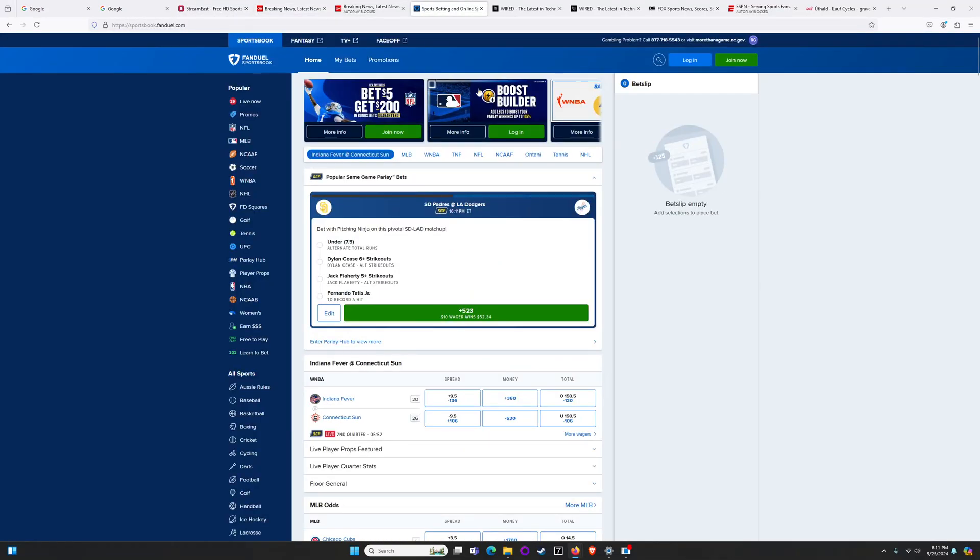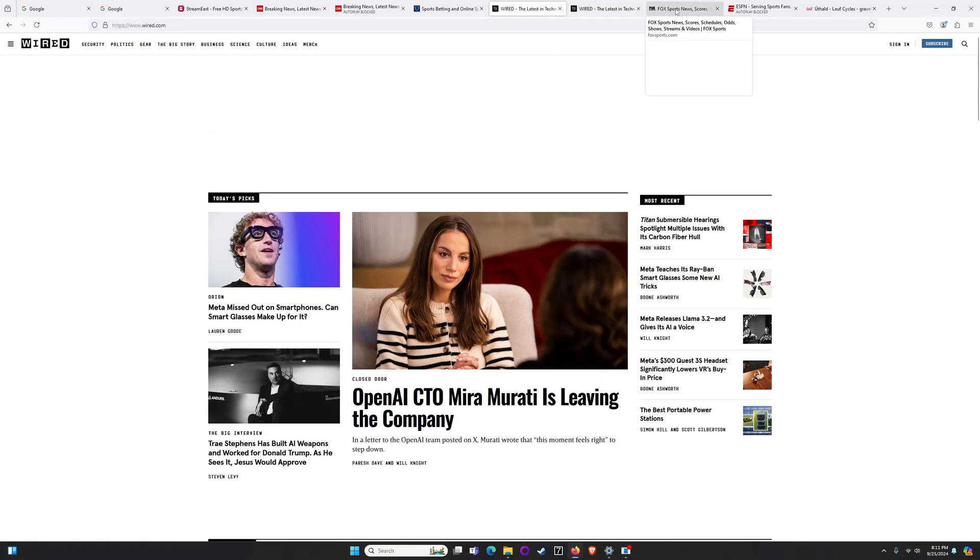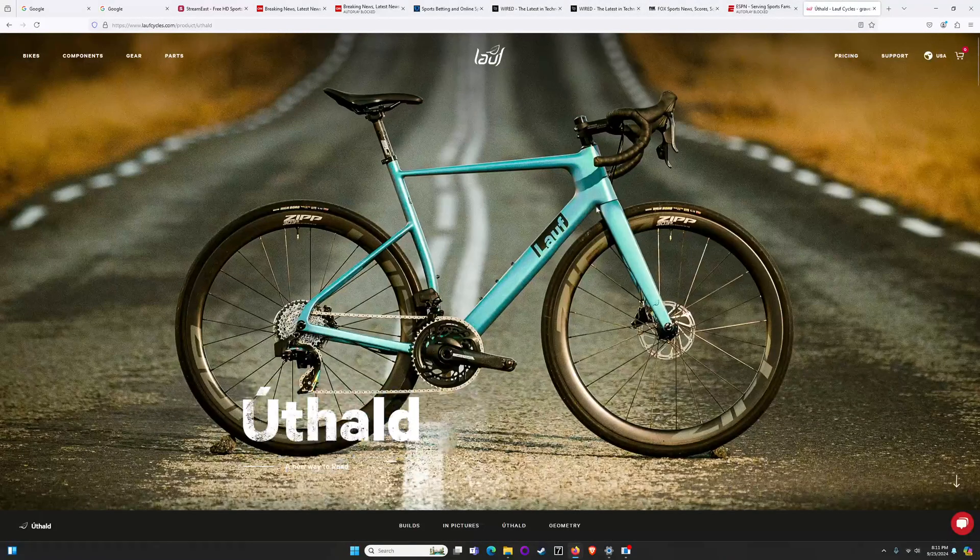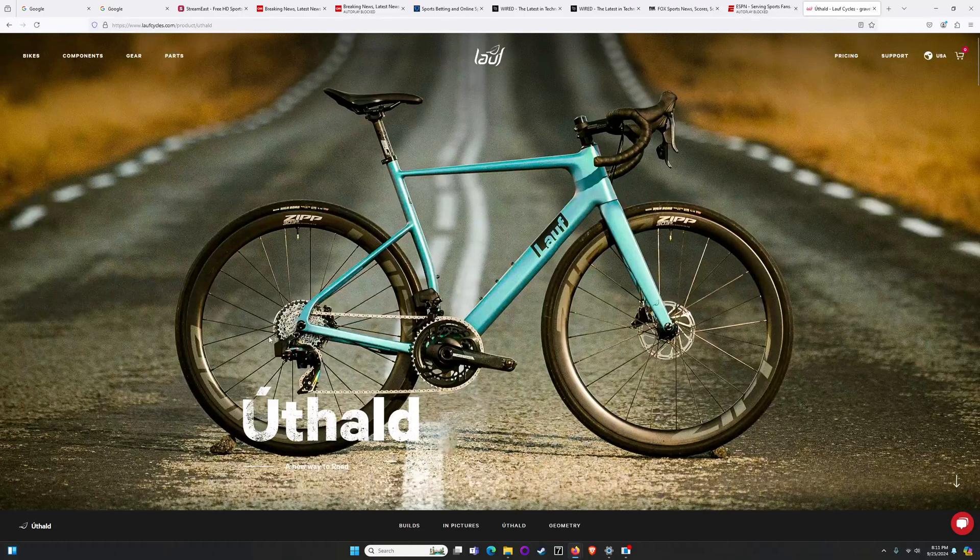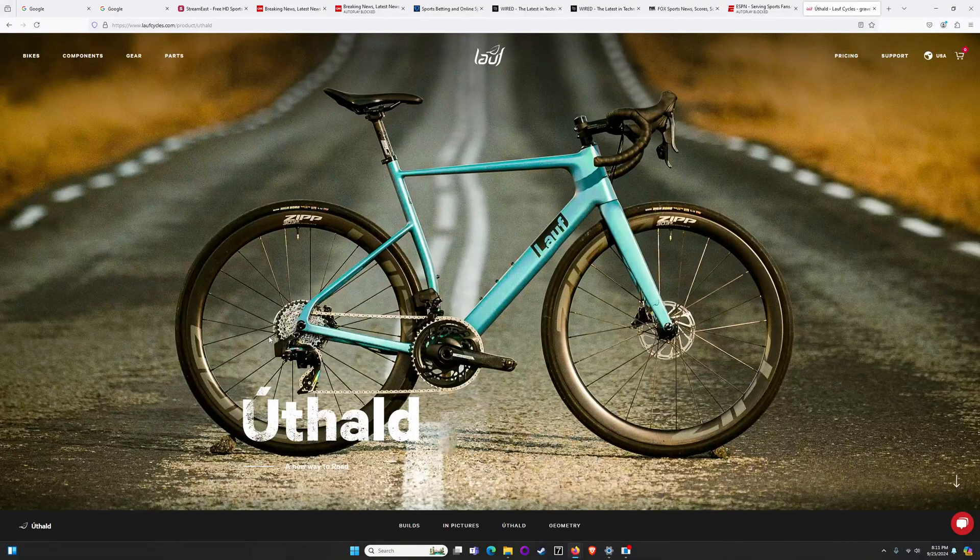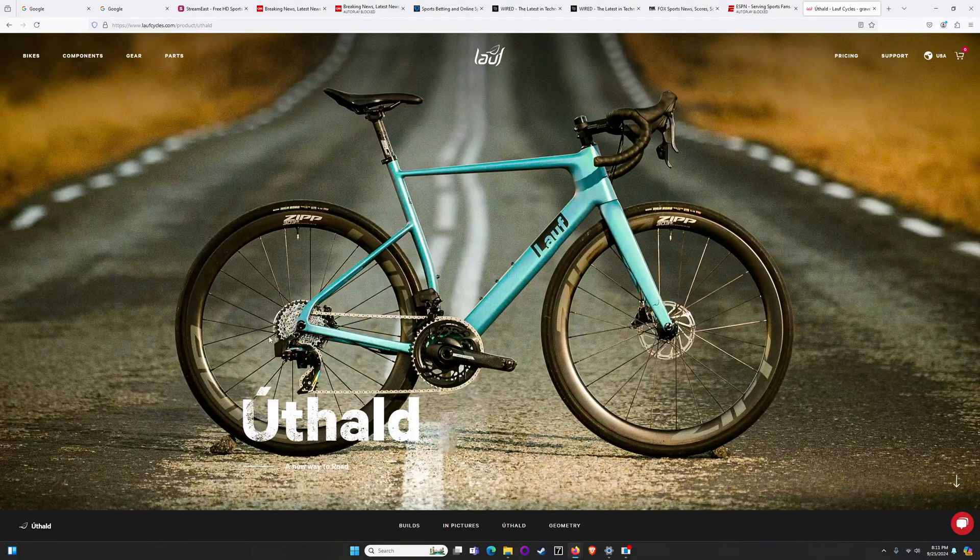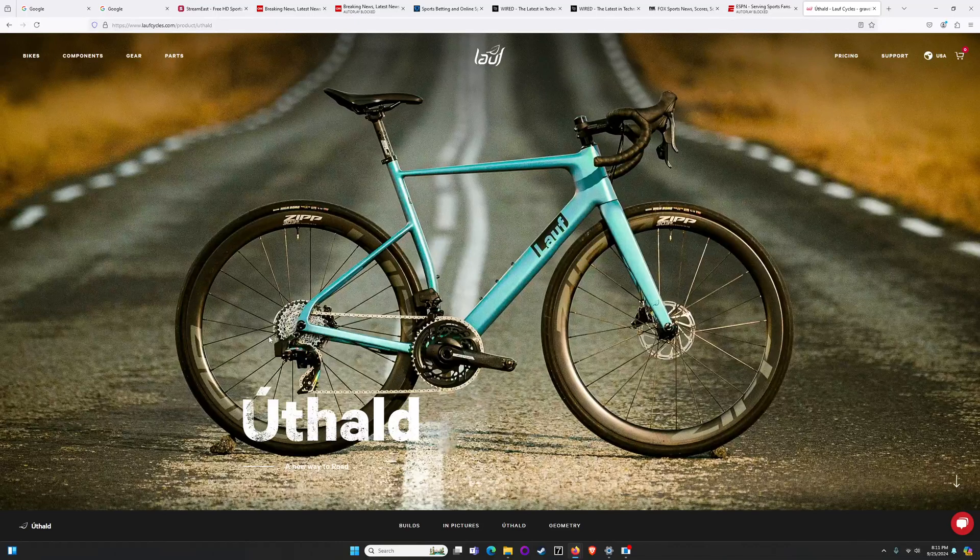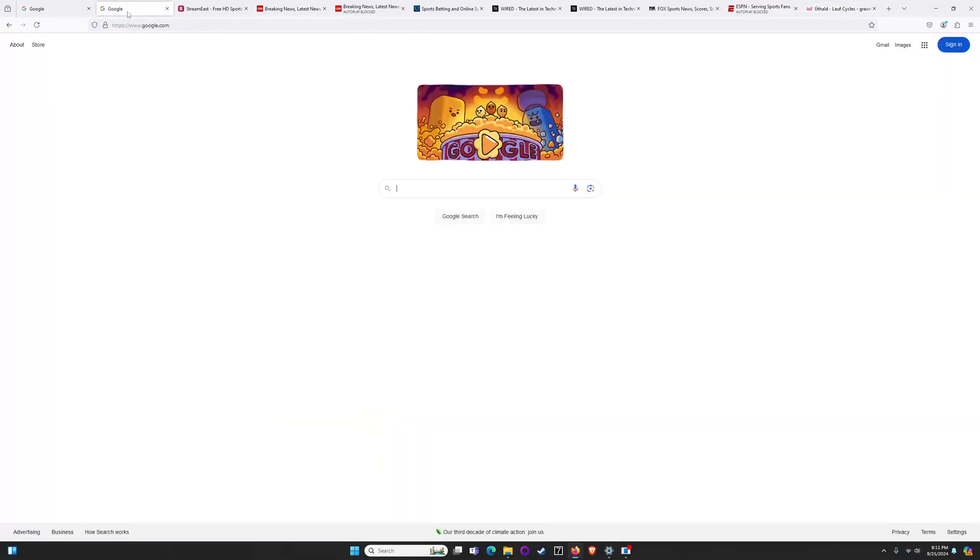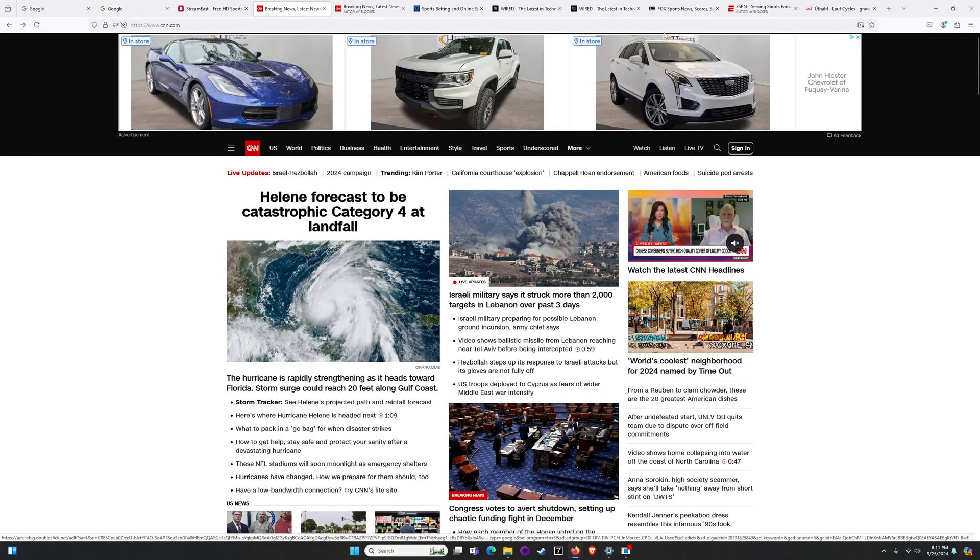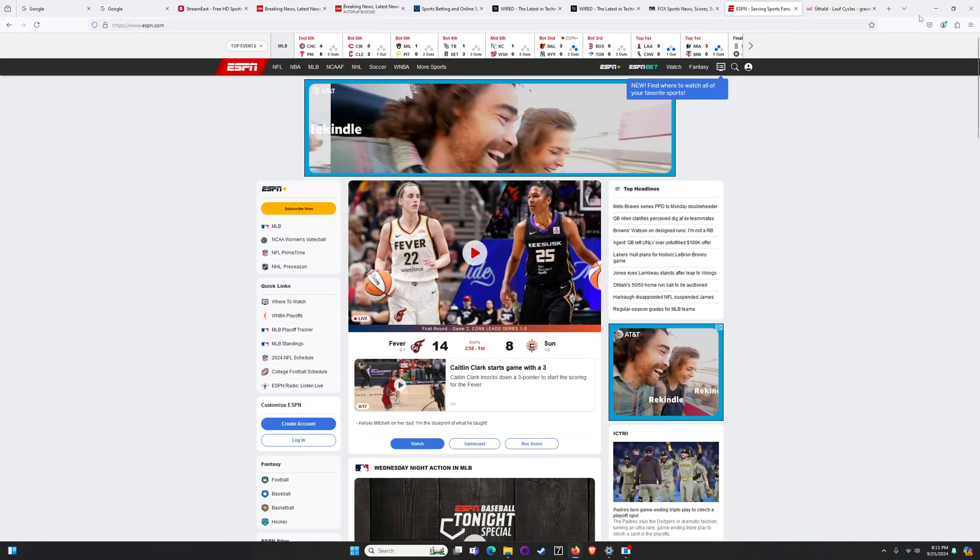Got some gambling sites, Wired, Fox Sports and then a bicycle website. So a nice gamut of websites that we could potentially run across. Some more nefarious than others, but in any case only Google, CNN and ESPN are intended to be in my whitelist when I'm done.